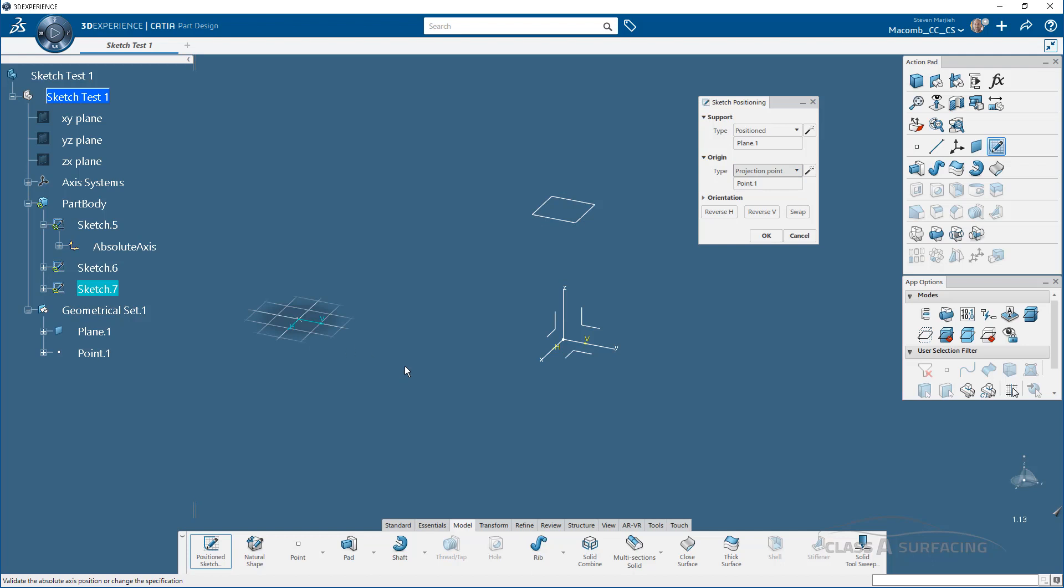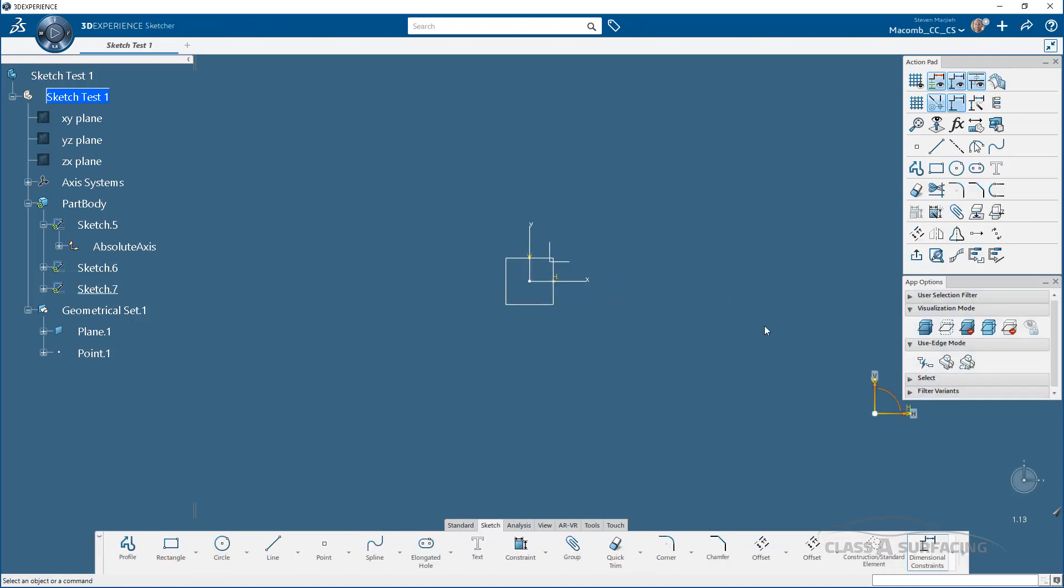I pick my point. I can also specify an orientation. You'll notice there's my reverses and my swap. I'm going to select OK. And just like that, I am in my sketch.